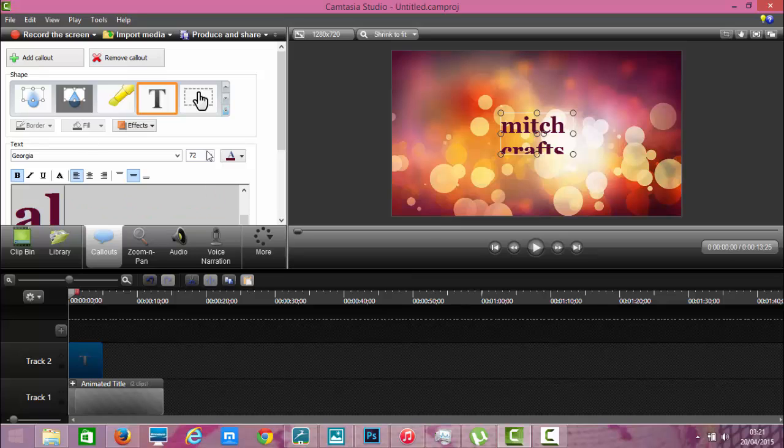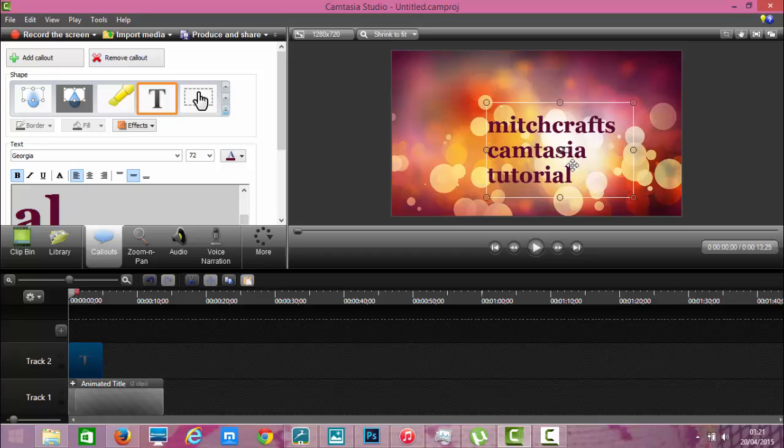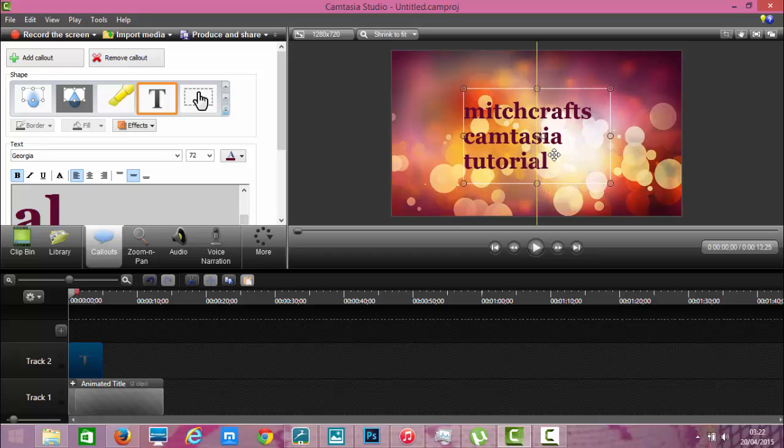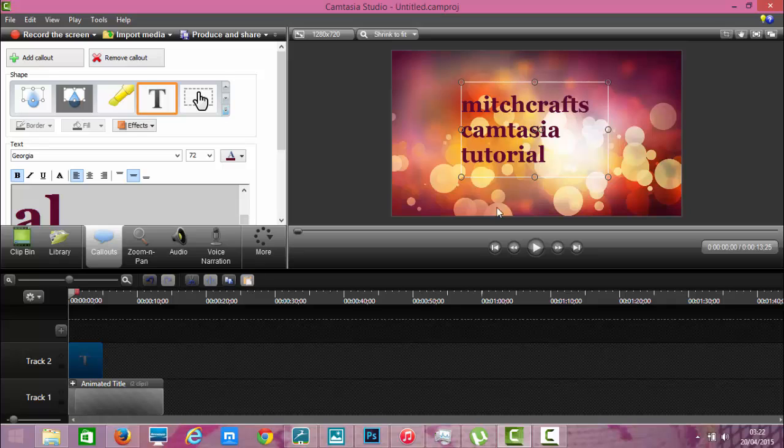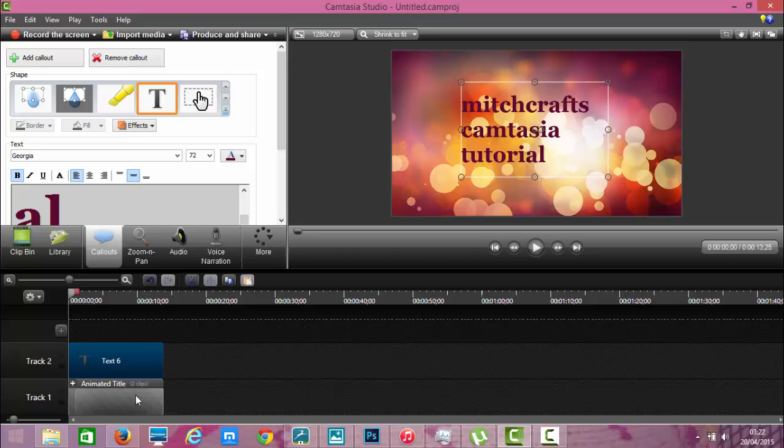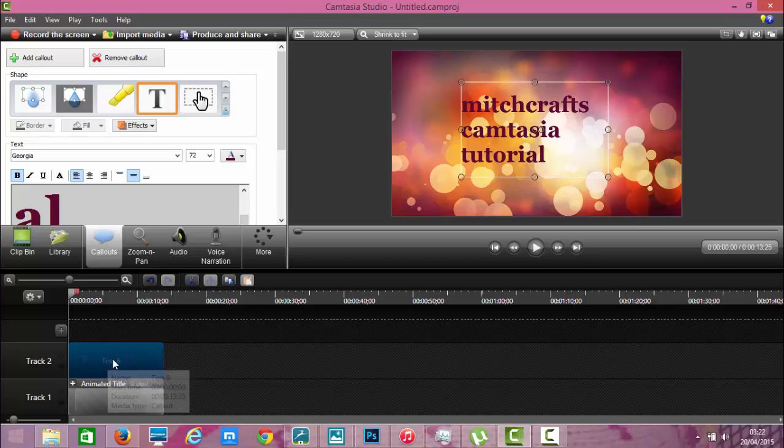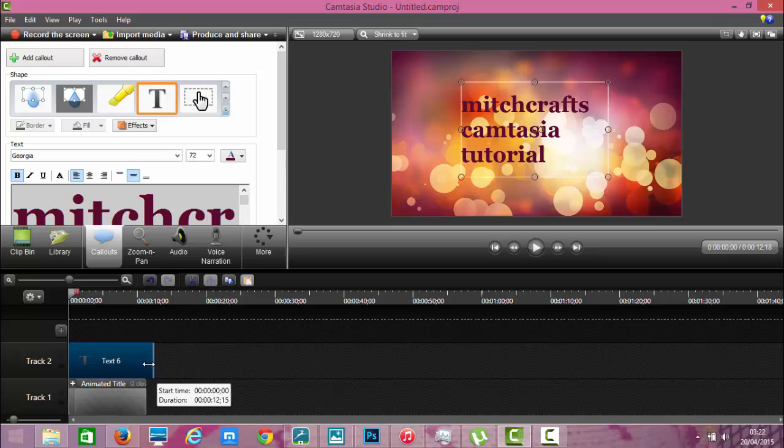And I have that on the screen. As you can see there it's track two. And we want it to last the same amount of time as the animated title at the bottom. So we drag that along to the same size where we can make this a little shorter so that we don't have to watch for so long.